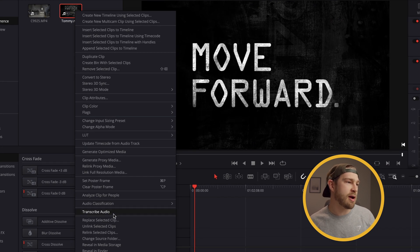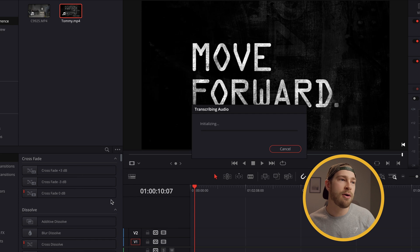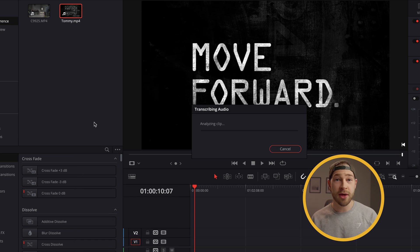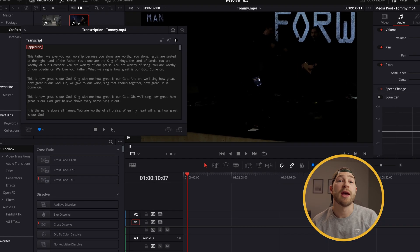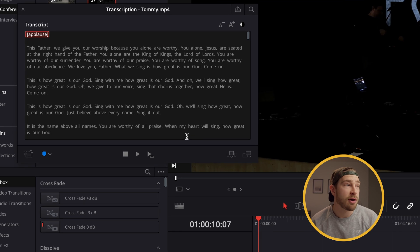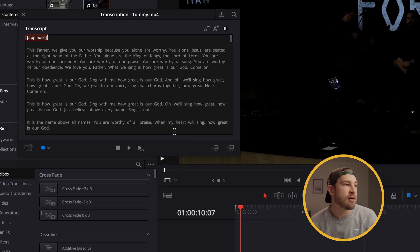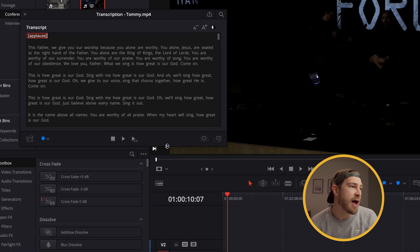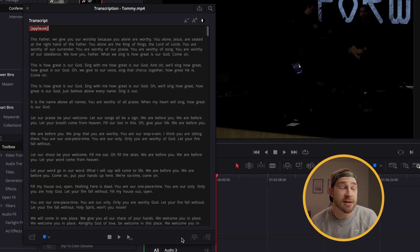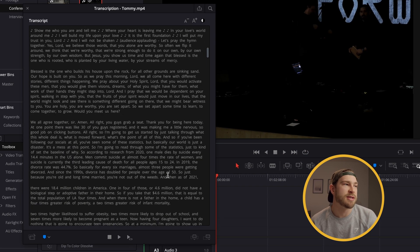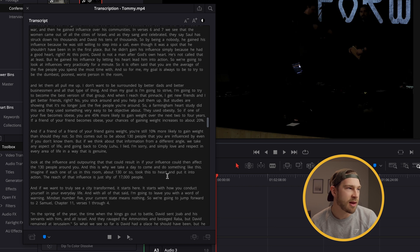We right-click here, go to Transcribe Audio, and I'm not going to wait through this whole thing. Five minutes later — now that the transcription is all done, you can take a look at how long it is. Obviously it was an hour and five minutes.